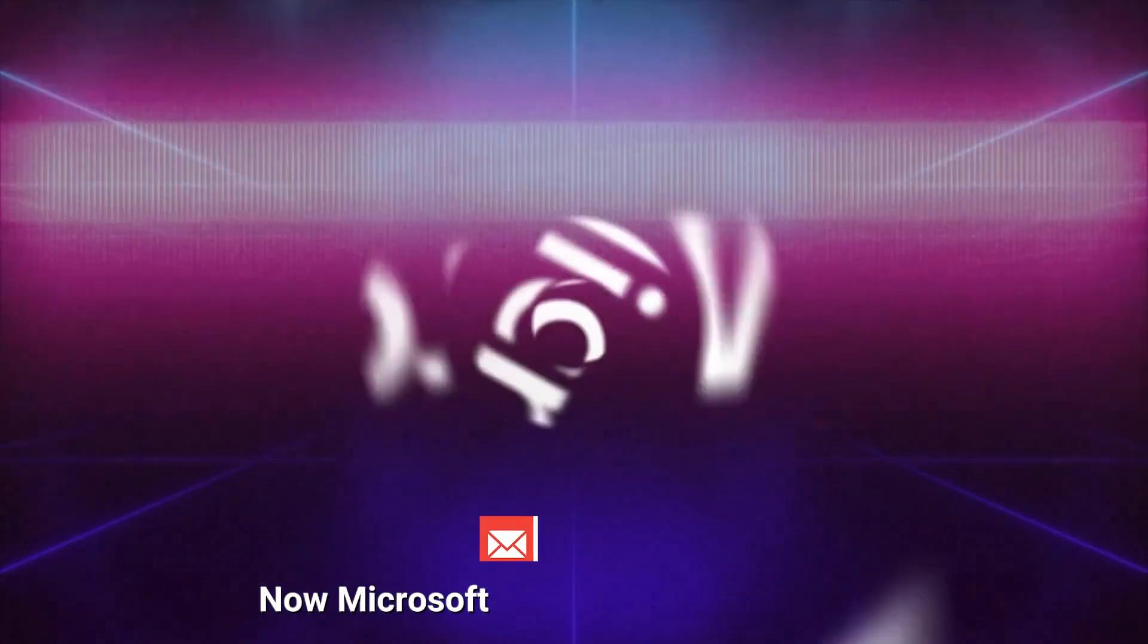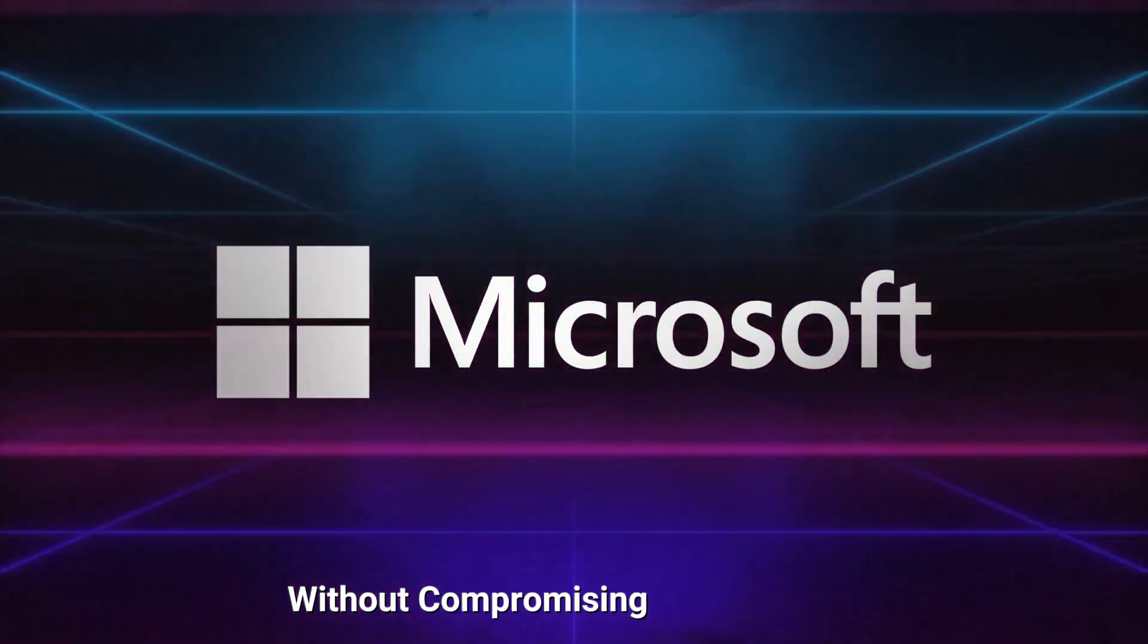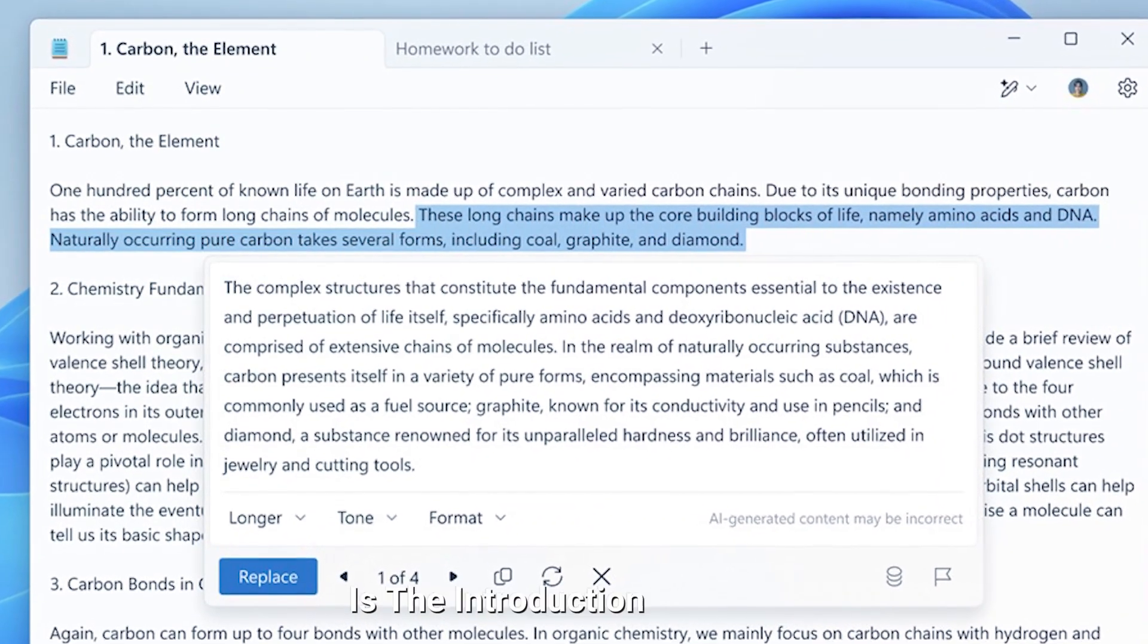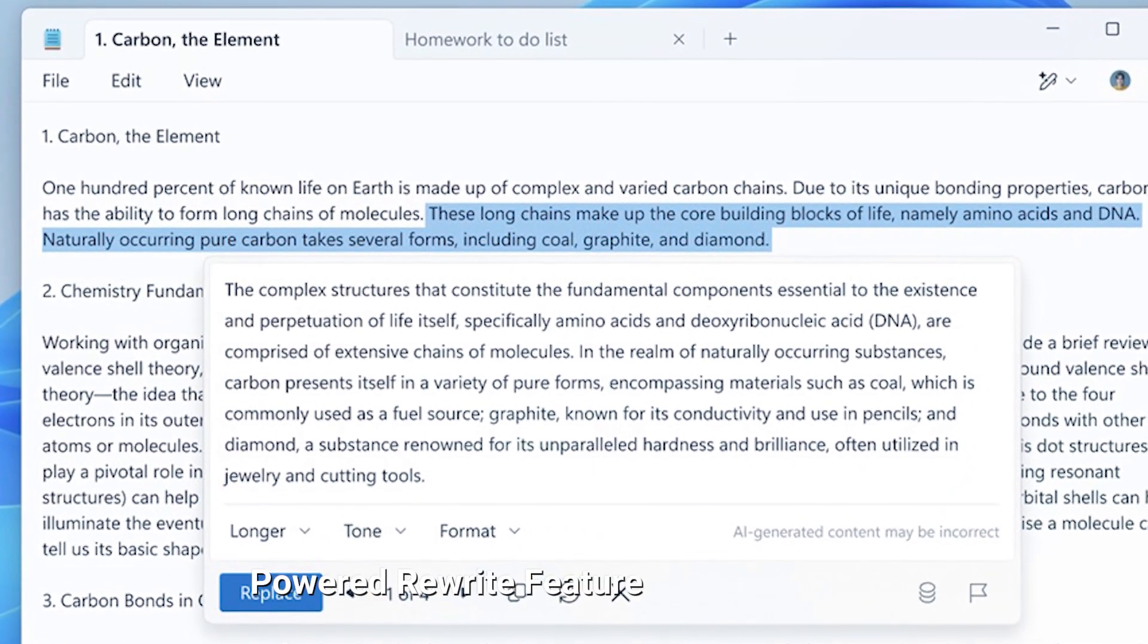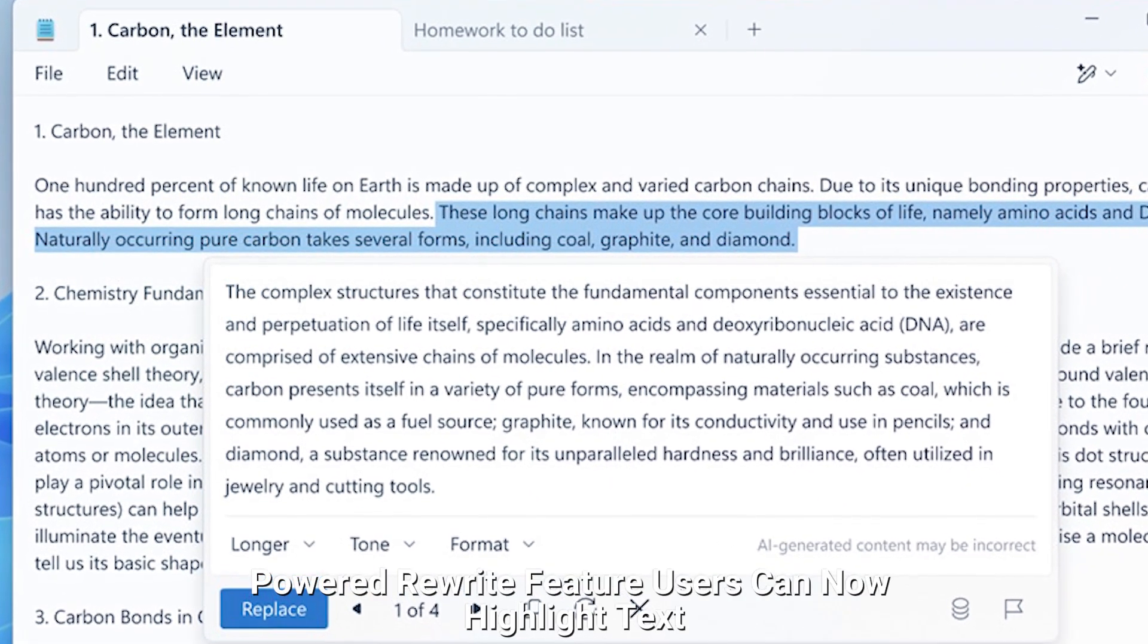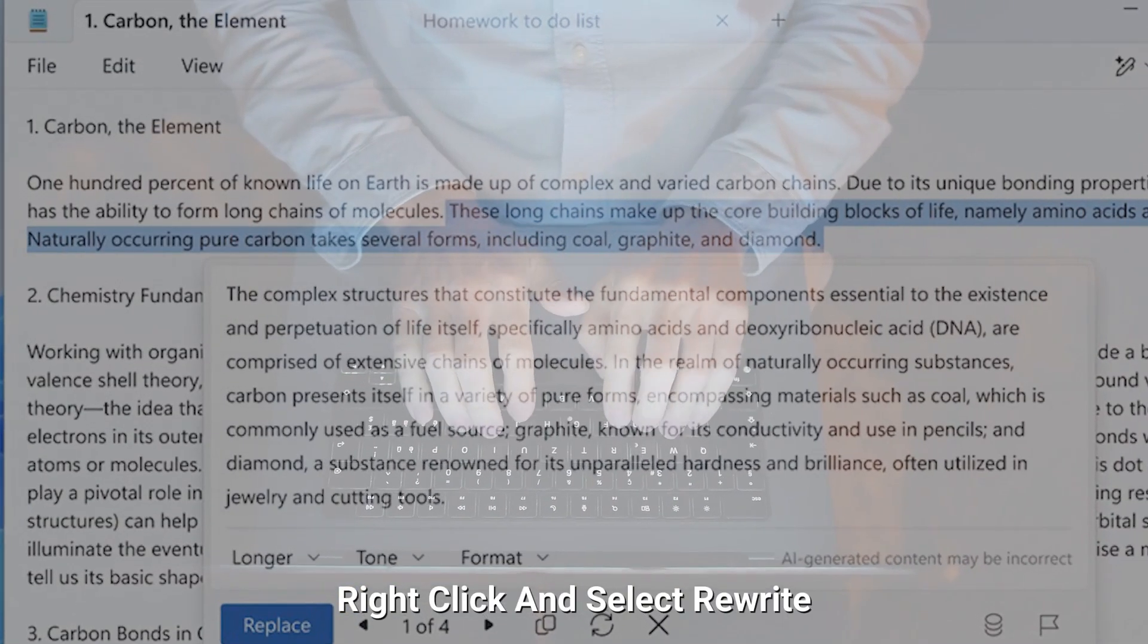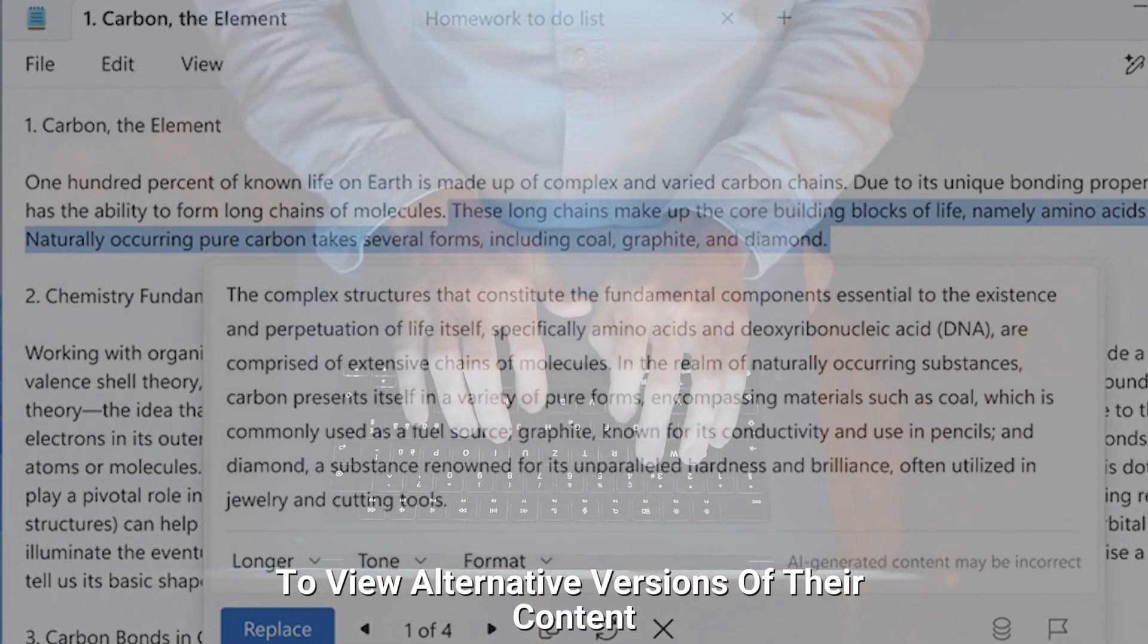Now, Microsoft is transforming Notepad into a much smarter tool without compromising its simplicity: the AI-powered rewrite feature. The standout update in Notepad is the introduction of the AI-powered rewrite feature. Users can now highlight text, right-click, and select Rewrite to view alternative versions of their content.